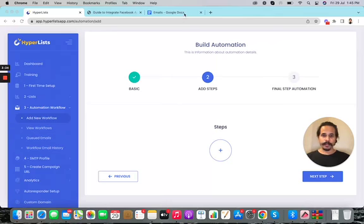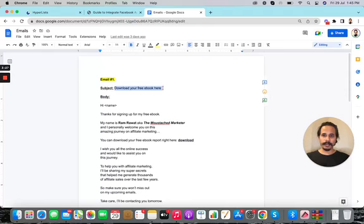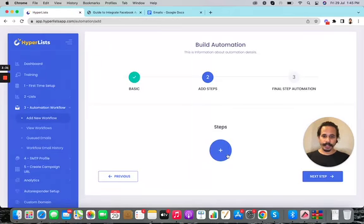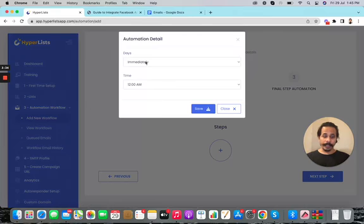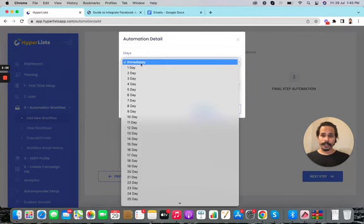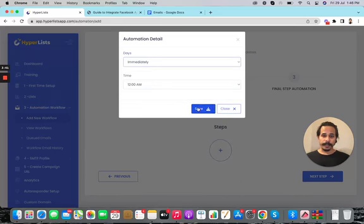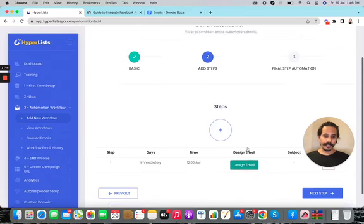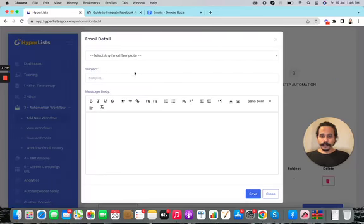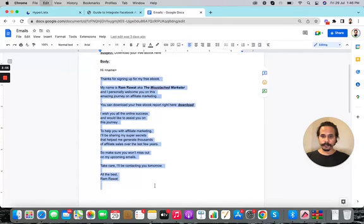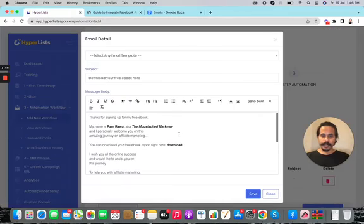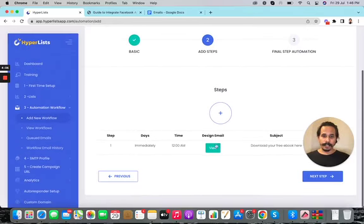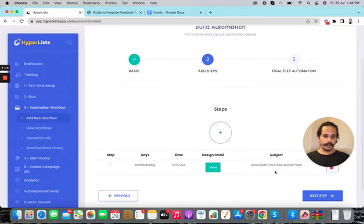I have some pre-written emails, so I'll add the first one. In step one I'll select 'Immediately' so this email sends the moment a person signs up, then click save. Next I'll click 'Design Email', add the subject line, paste in my email content inside the editor, make any changes I want, and save. That first email will now go out immediately when someone signs up through the unique URL.